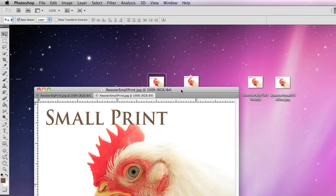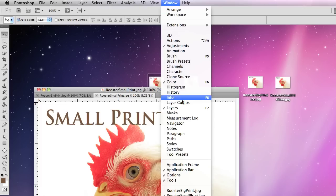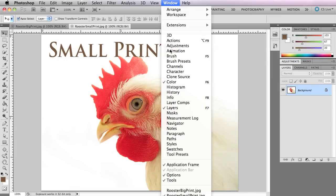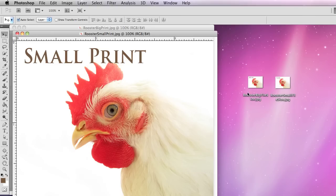I'm working in CS5 and I haven't upgraded to CS6 yet. I also have the application frame turned off so everything isn't self-contained, but I find it easier to work so I can see the desktop going back and forth with these, especially with this tutorial.